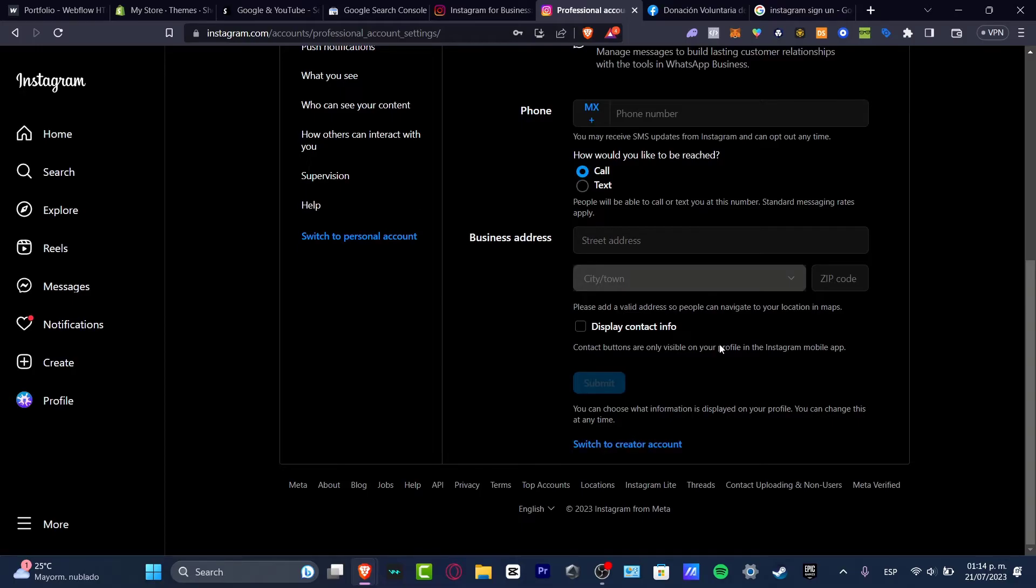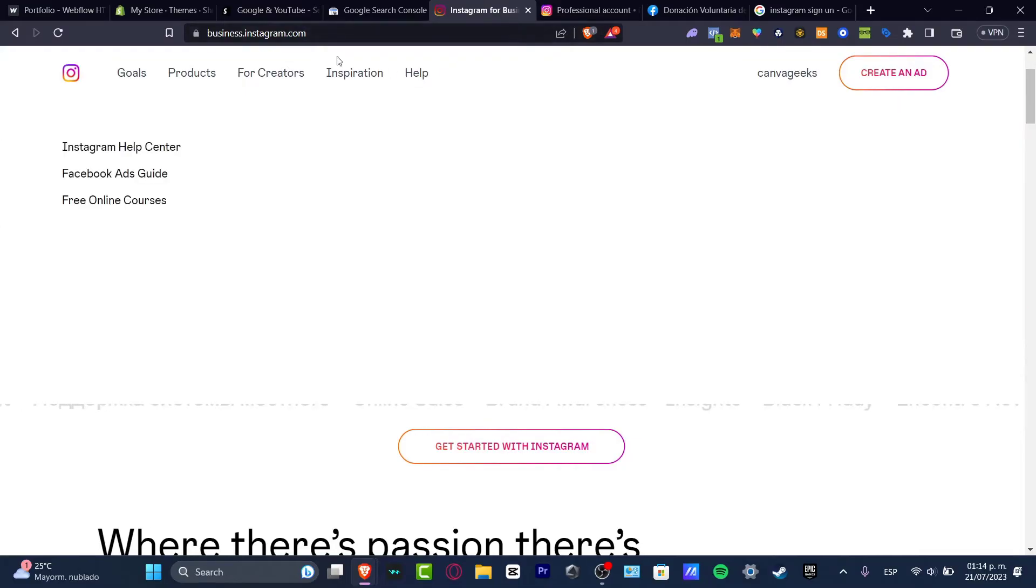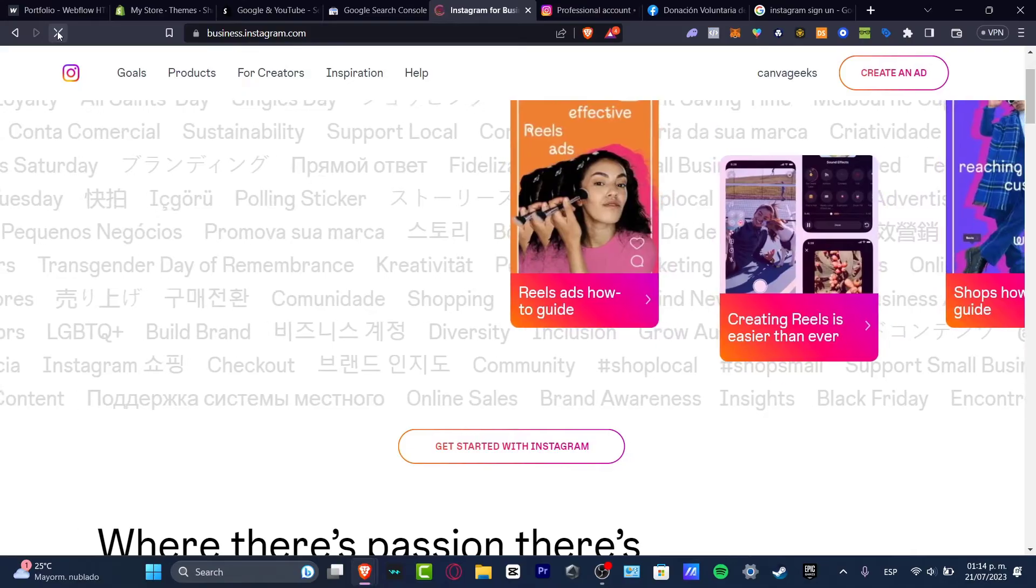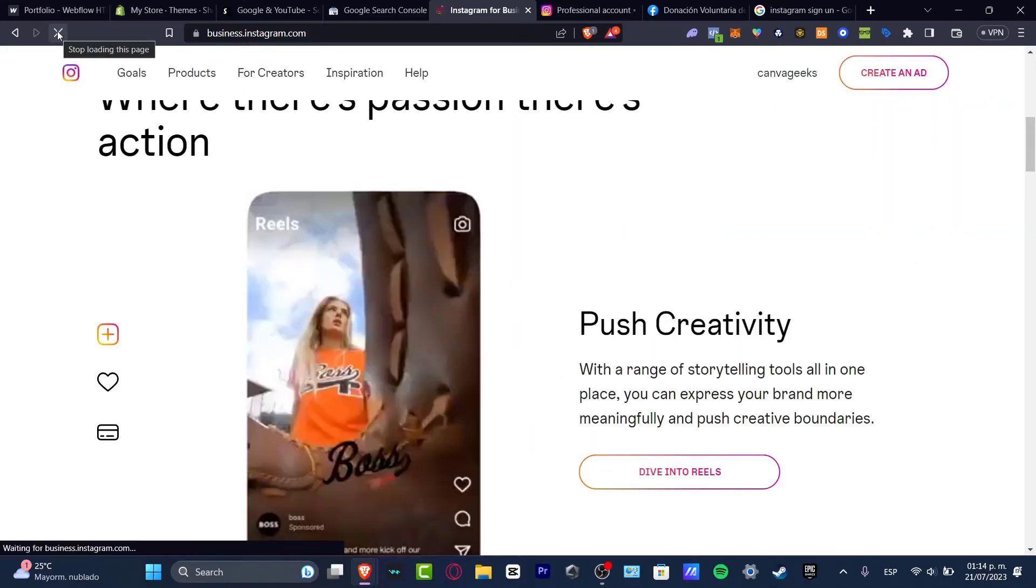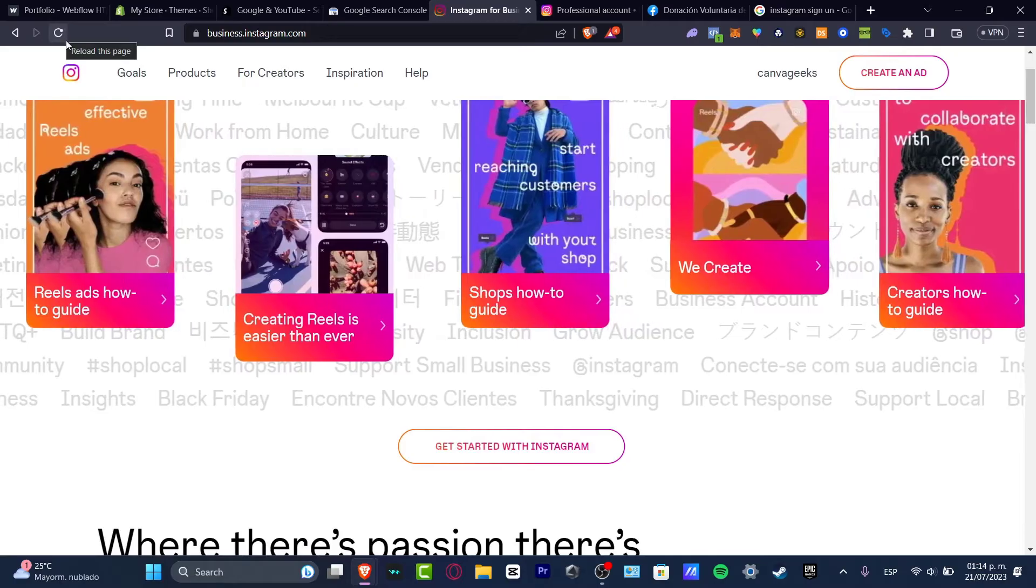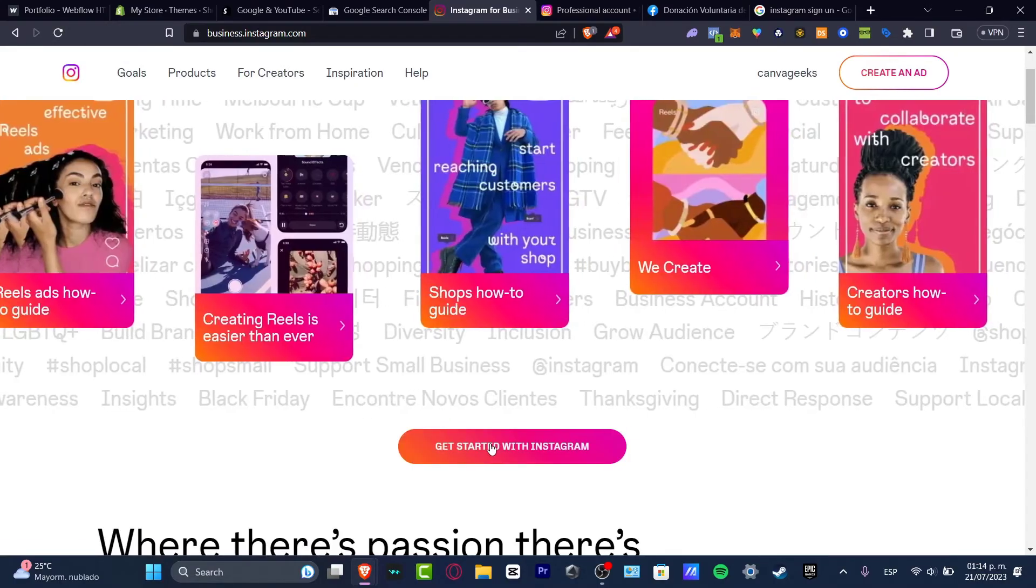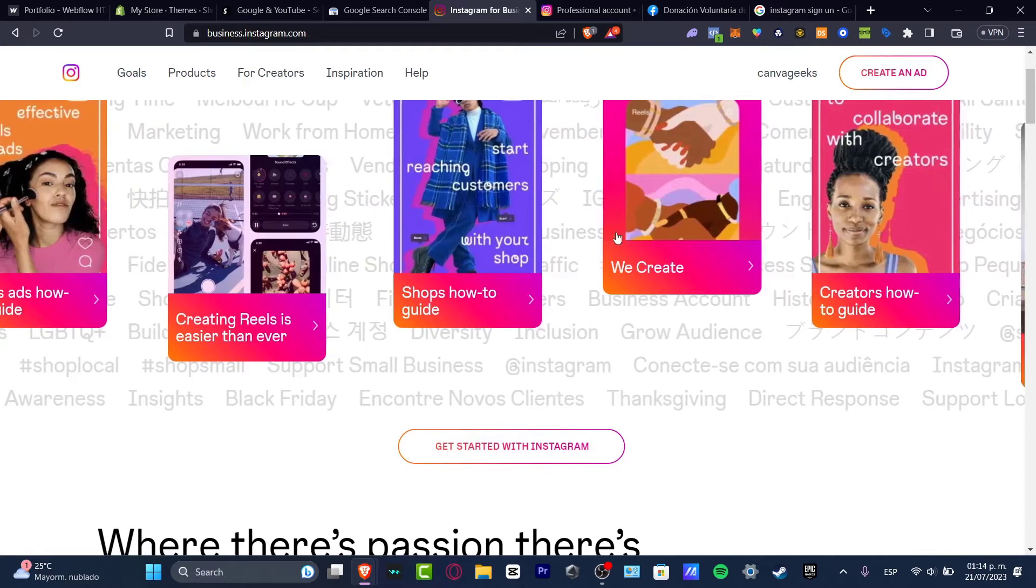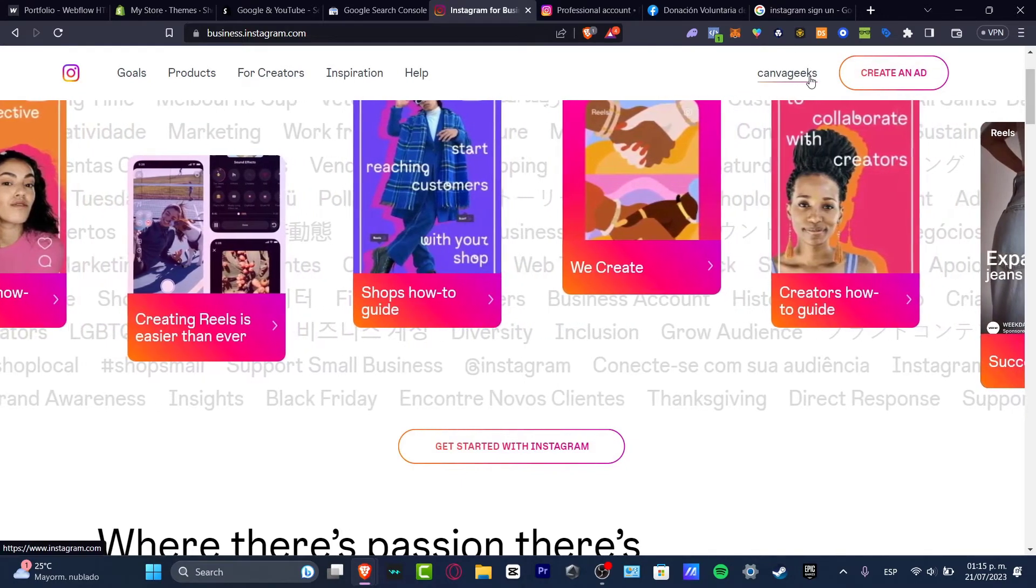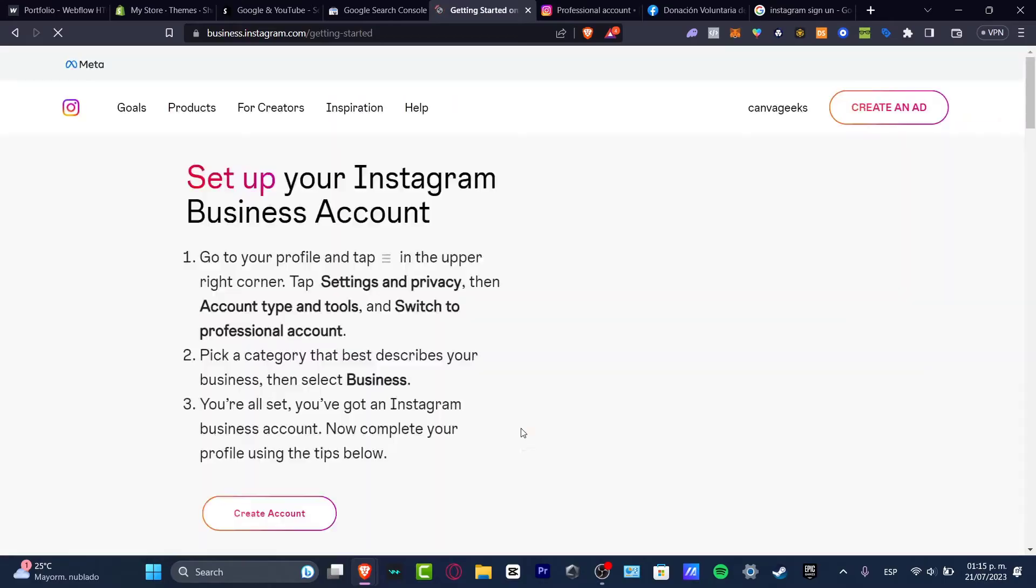With that being said, I can go and open any tab and look for business.instagram.com. Once I am here, I want to reload my page. Since I have a new business account, I'm going to hit get started with Instagram. On the other side, I should see that I have my company enabled. I'm going to hit get started with Instagram.